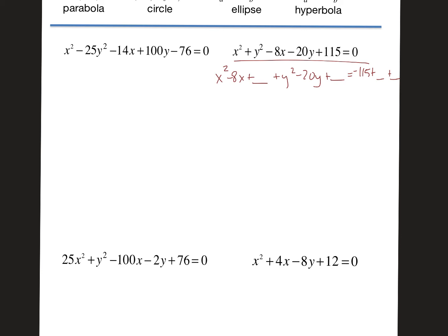Now I figure out what goes in the blanks. Half of −8 is −4, and squared gives 16. Half of −20 is −10, squaring that gives 100. On the left I factor to get (x − 4)² + (y − 10)², and combining all the like terms on the right gives 1. Now it looks like a circle.